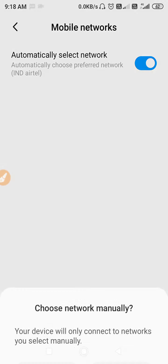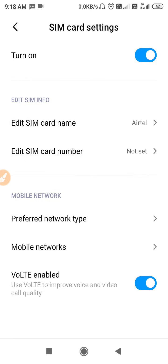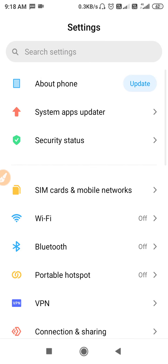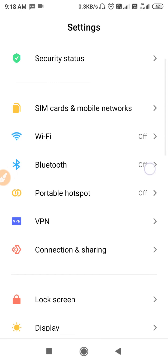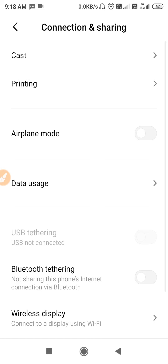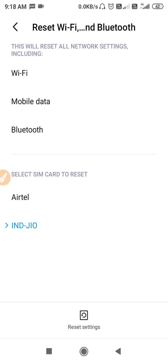After refreshing the network, go to Mobile Networks and select the mobile network automatically, or select it manually by tapping on the slider. Then you also need to reset your network settings. To do that, go to Connection and Sharing, then scroll down.